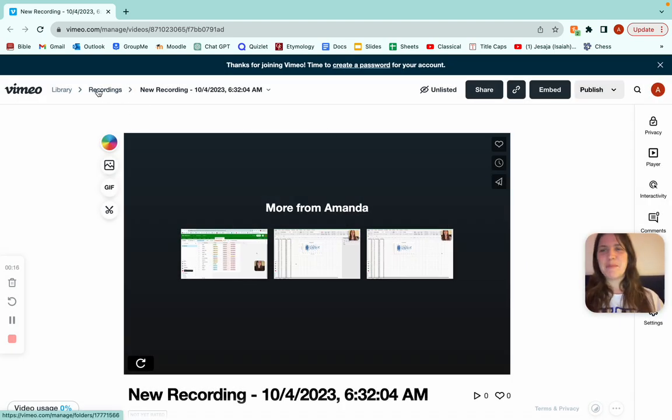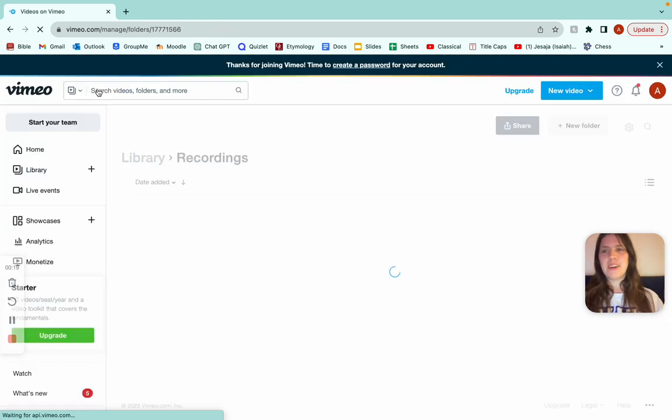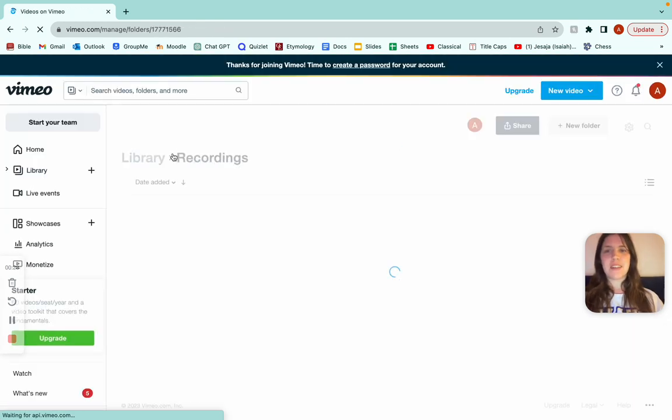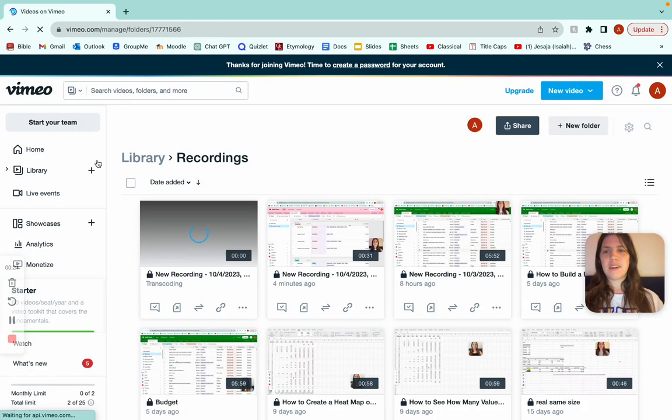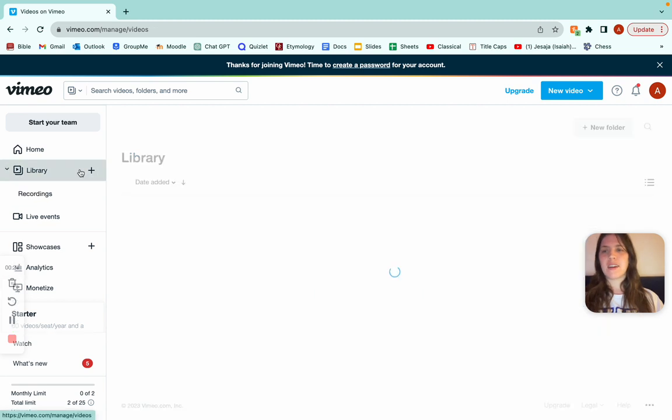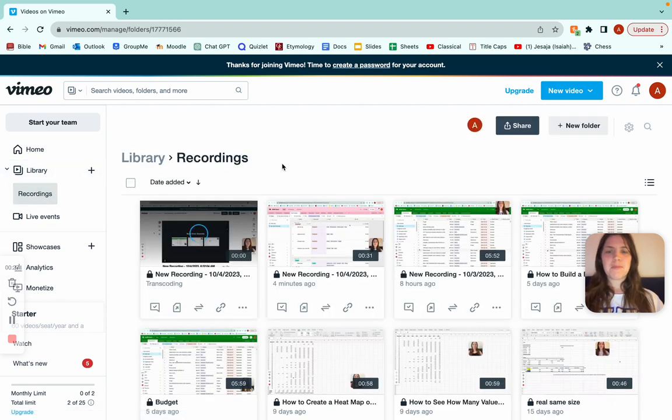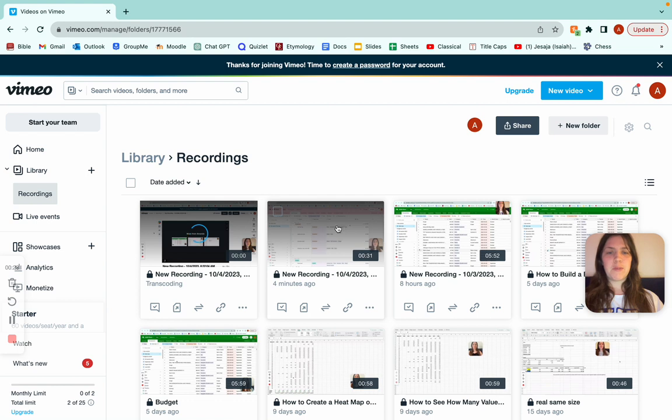Love it, but all you have to do is go to recordings, then go to the library. If it doesn't take you automatically, you can just click on library, go to recordings, then for whatever video you want...